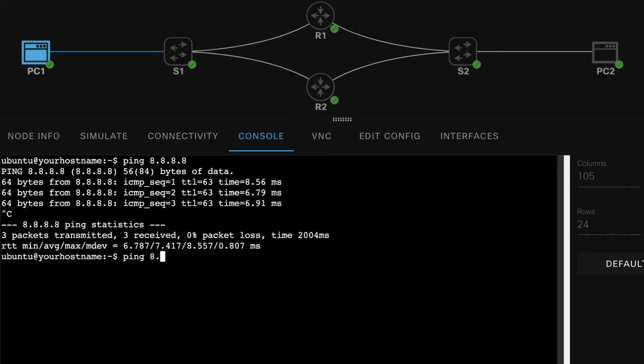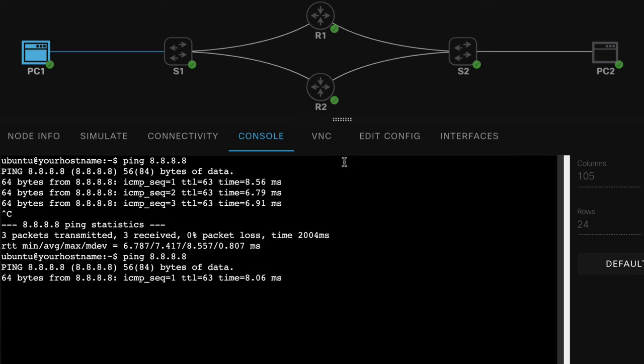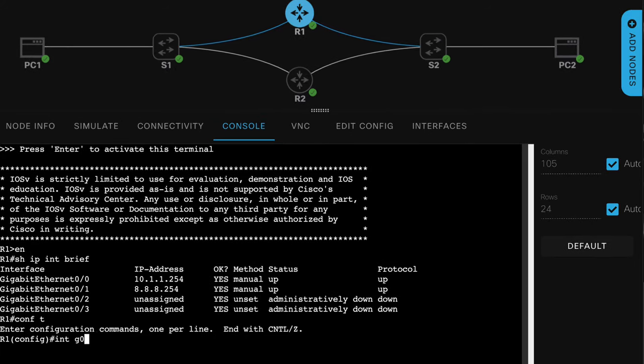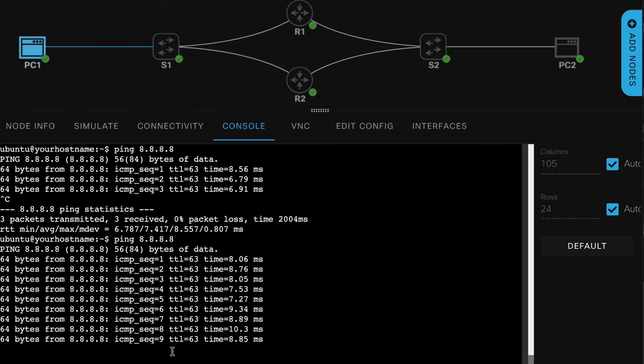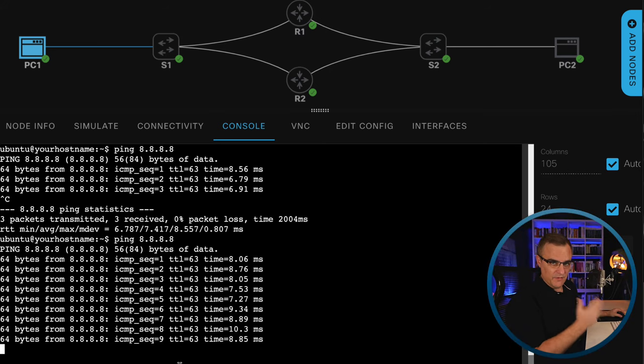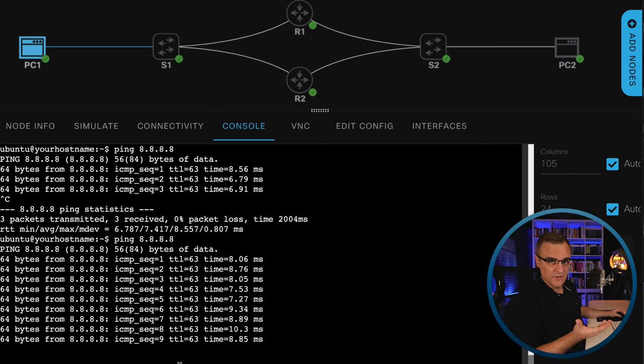So let's ping 8.8.8.8, and then on router one as an example, I'll simply shut down gigabit 0/0. And what you'll notice is the pings fail. We're at sequence nine. We don't see sequence 10. Traffic is not being sent. PC1 can't send traffic to PC2 anymore.